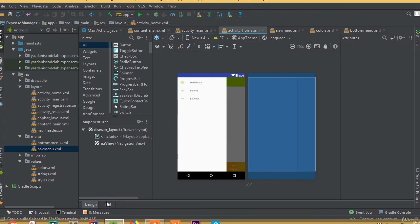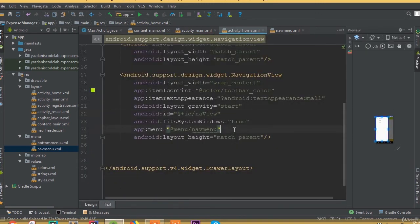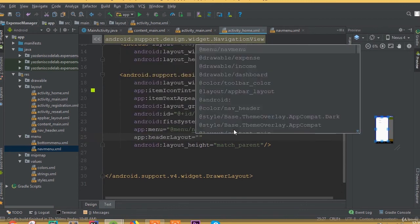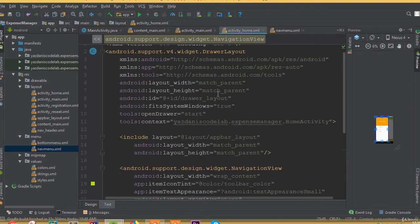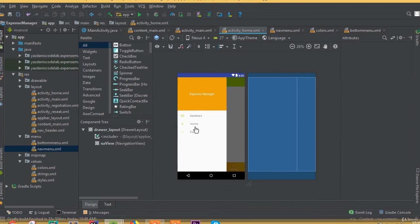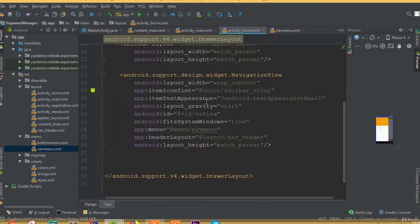Now we can see our menu items inside the NavigationView. We also need to add a header layout — set app:headerLayout to nav_header. Now we can see our nav header inside the NavigationView. We have successfully designed our navigation drawer. In our next part we will start working on more functionality.